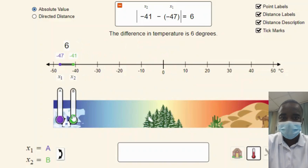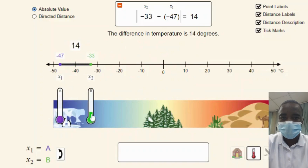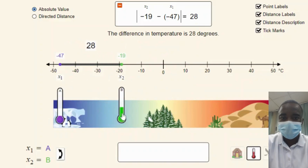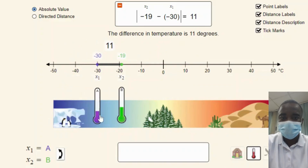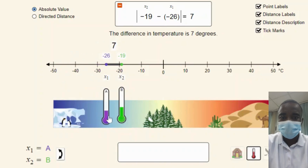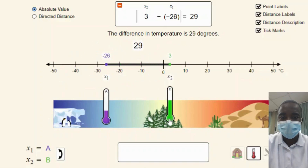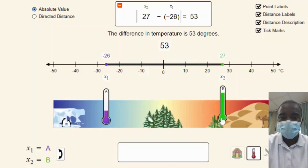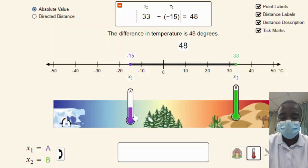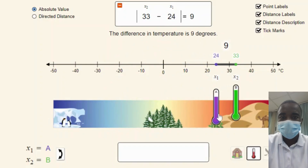Students can experiment with different scenarios by selecting various pairs of integers on the number line. For example, they can choose positive and negative integers to observe how the distance is calculated in different quadrants of the number line. This exploration helps students generalize the concept of subtraction as distance and understand that the distance is always a positive value, regardless of the signs of the integers.